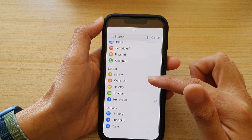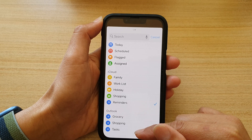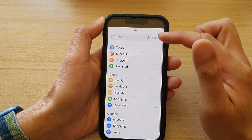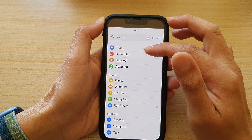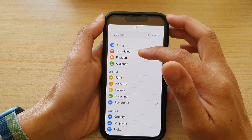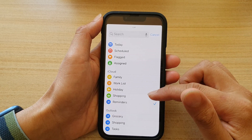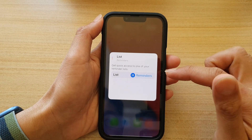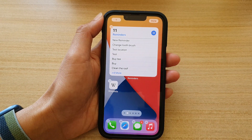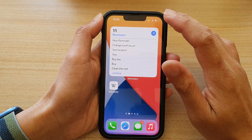At the moment it is set to the iCloud Reminders list. You can select a different list — for example, grocery shopping or cars in the Outlook account. You can also choose Today to show all tasks for today, or Scheduled, or anything that is Flagged or Assigned. Select a list and then tap outside the box to save the changes.